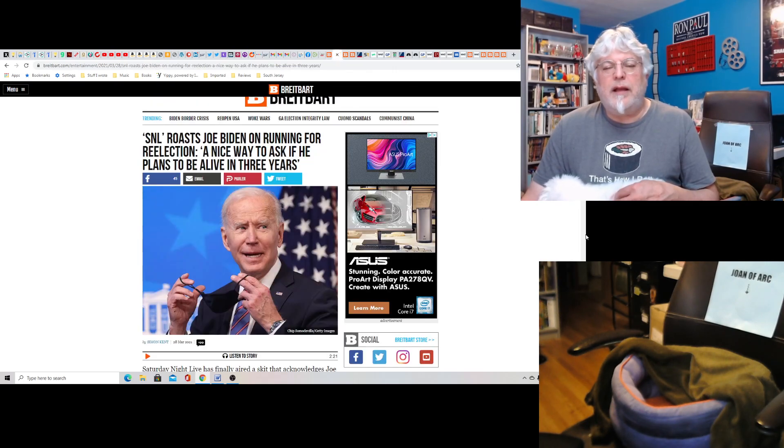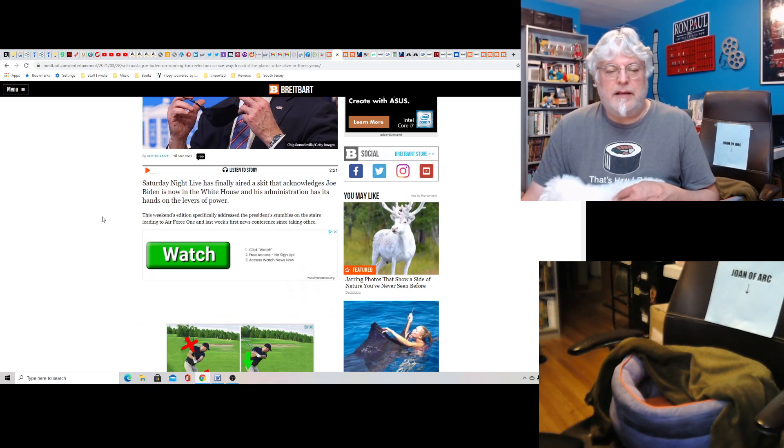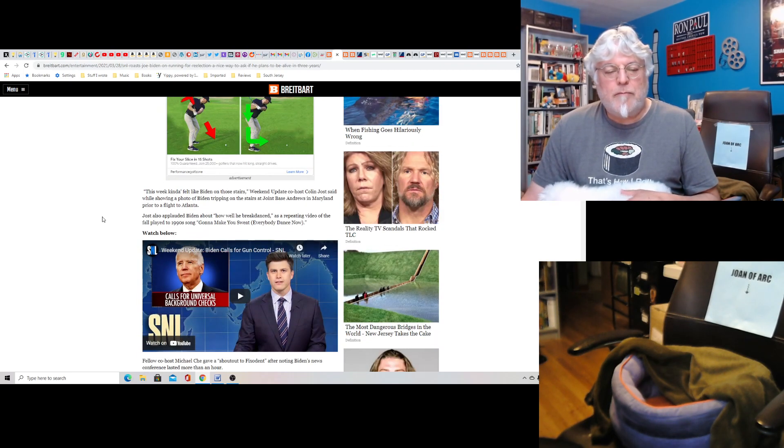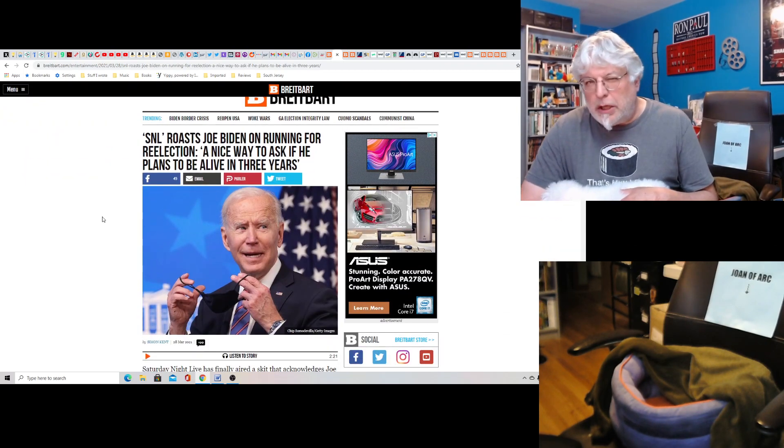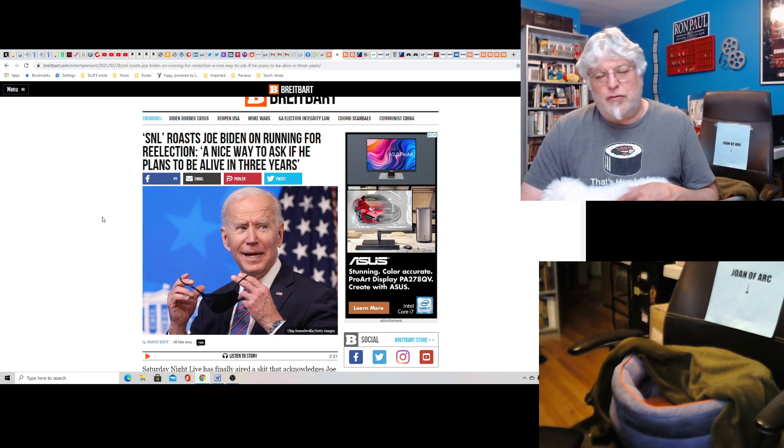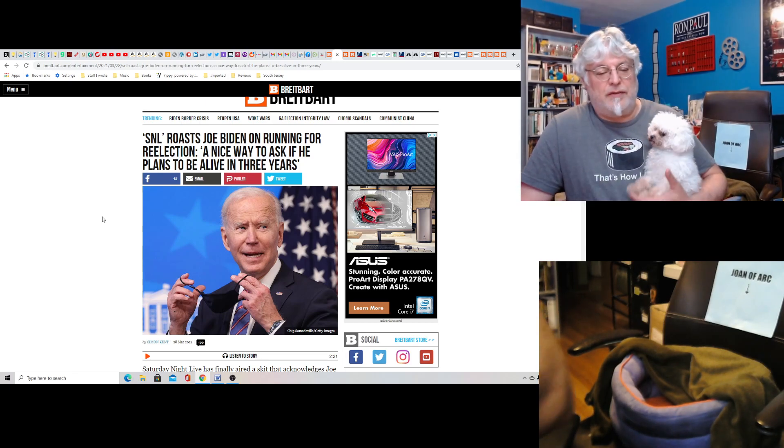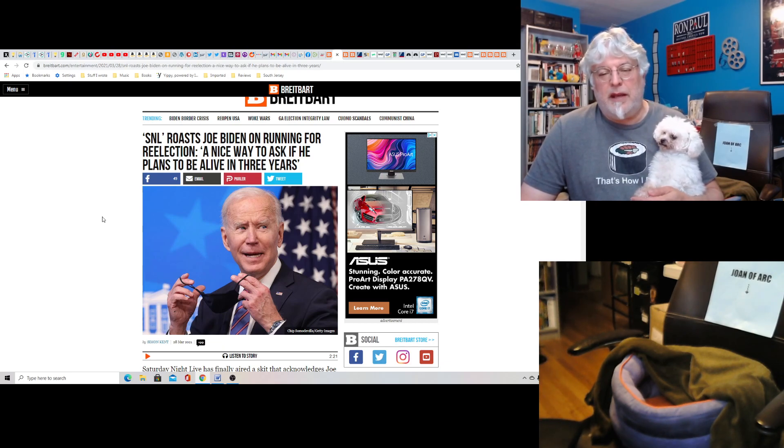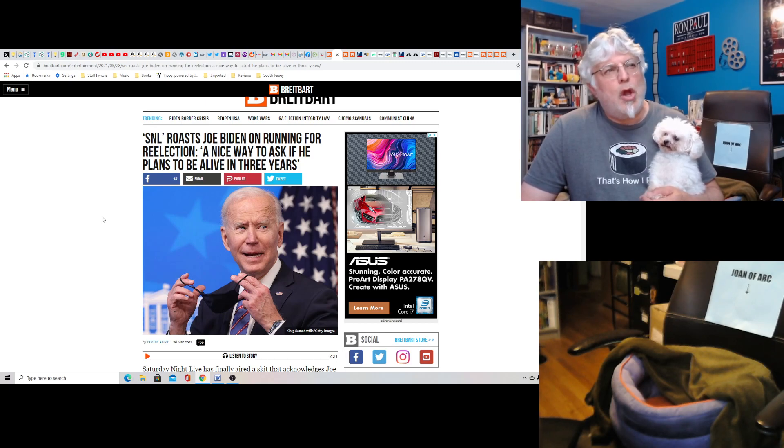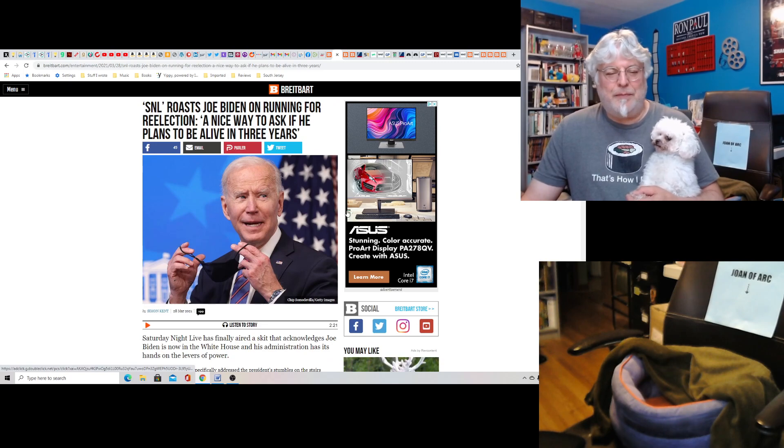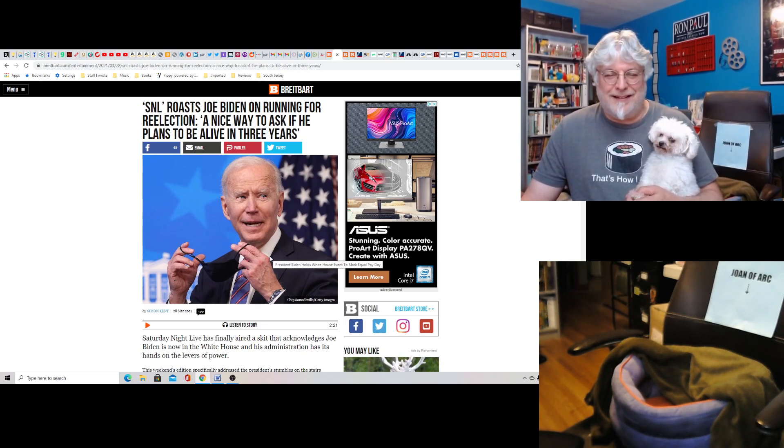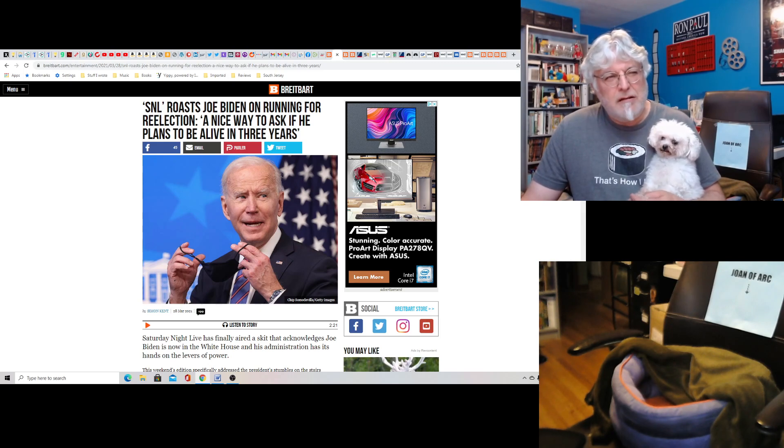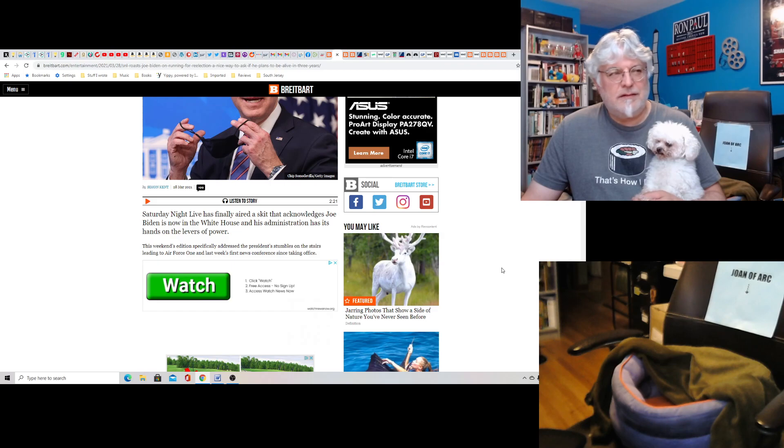SNL roasts Joe Biden on running for re-election. A nice way to ask if he plans to be alive in three years. Saturday Night Live has finally aired a skit that acknowledges Joe Biden is now in the White House and his administration has its hand on the levers of power. Yeah, so now it's kind of okay to make fun of Joe Biden, as long as you don't make fun of him too much. Not like they're going to go after him like they went after Trump, of course. They probably couldn't even get an actor to be Biden and to be biting enough to really make it work. So when your comedy's blunted going in, how are you going to do anything?